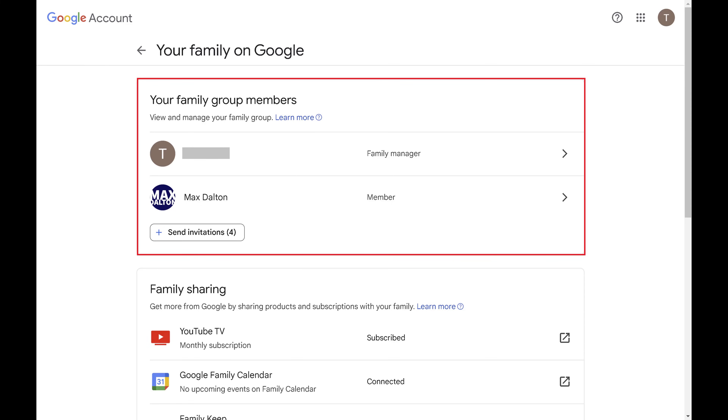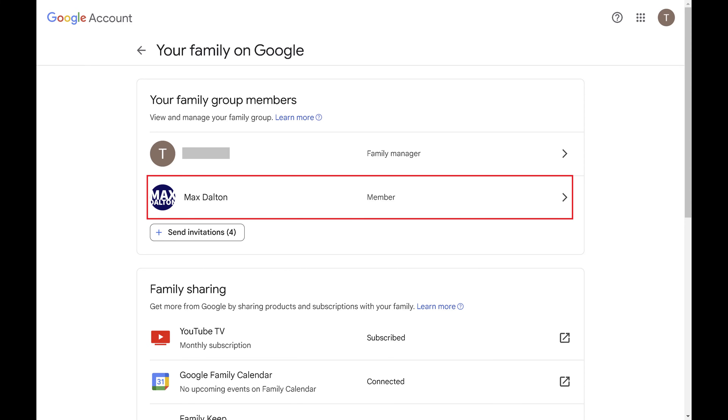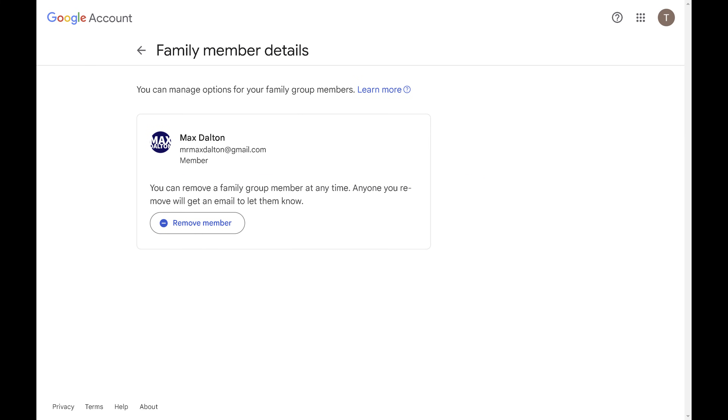Step 4. Click the name of the person you want to remove from YouTube TV Family Sharing. The details for that family member are displayed.